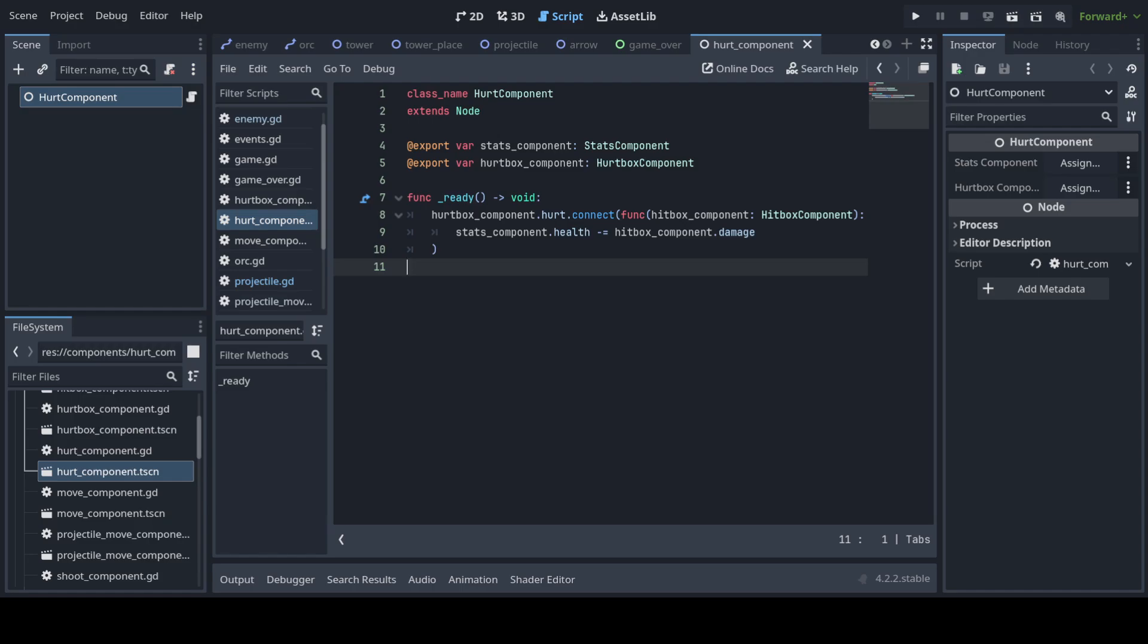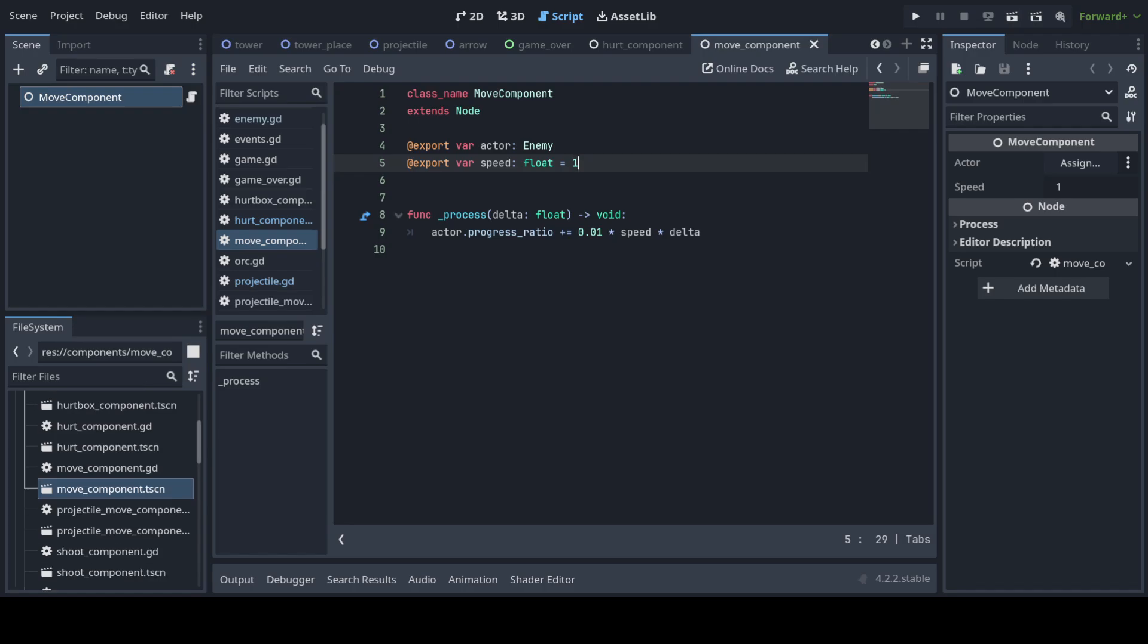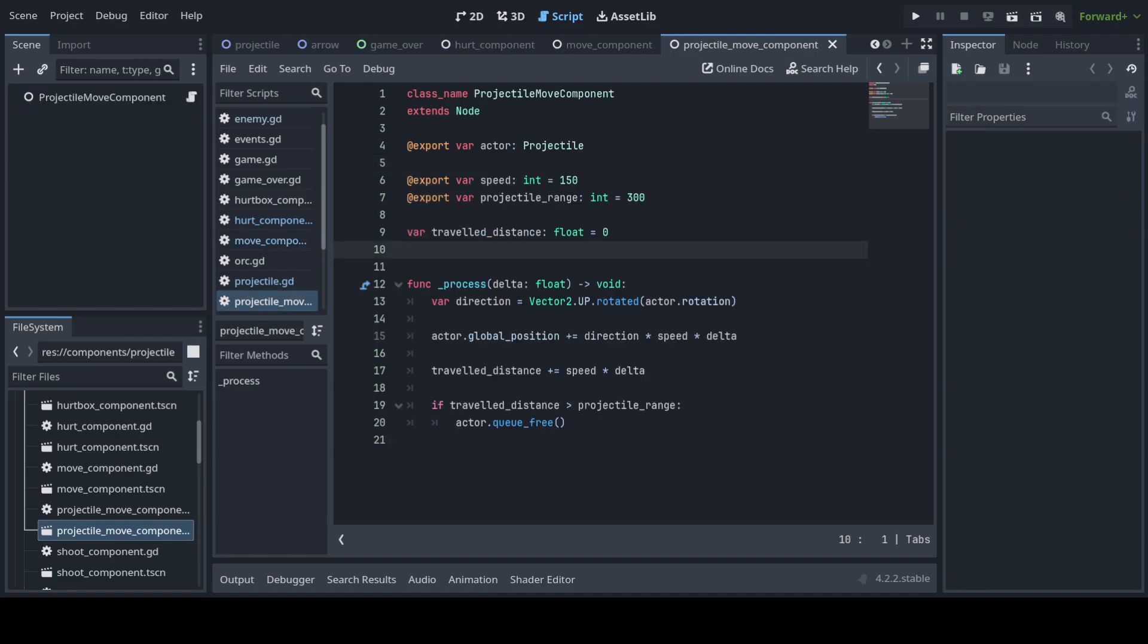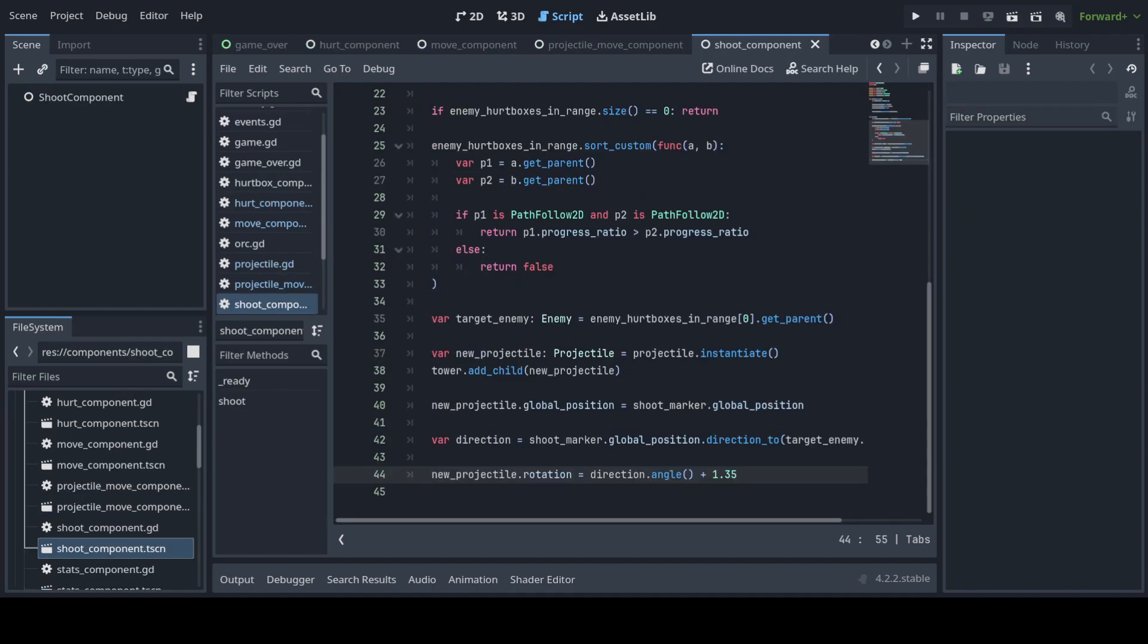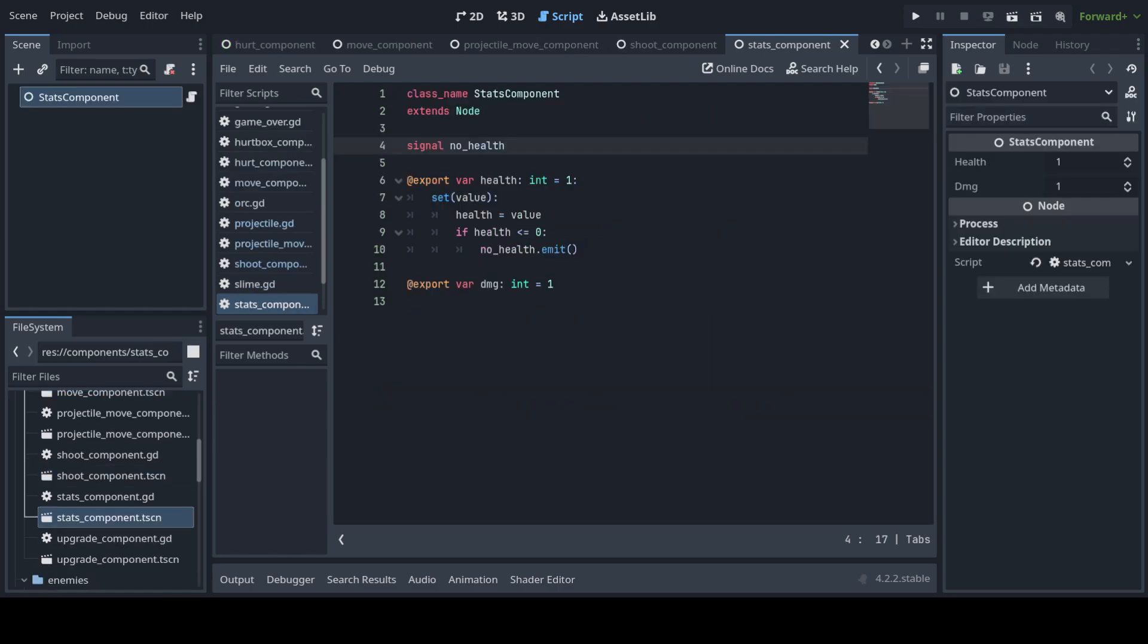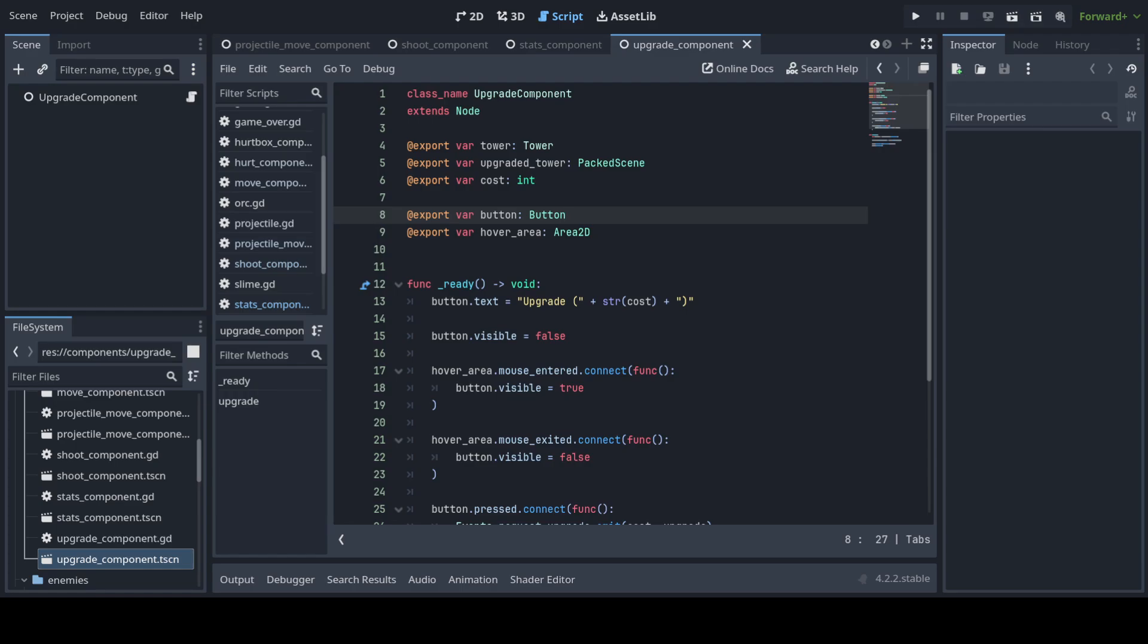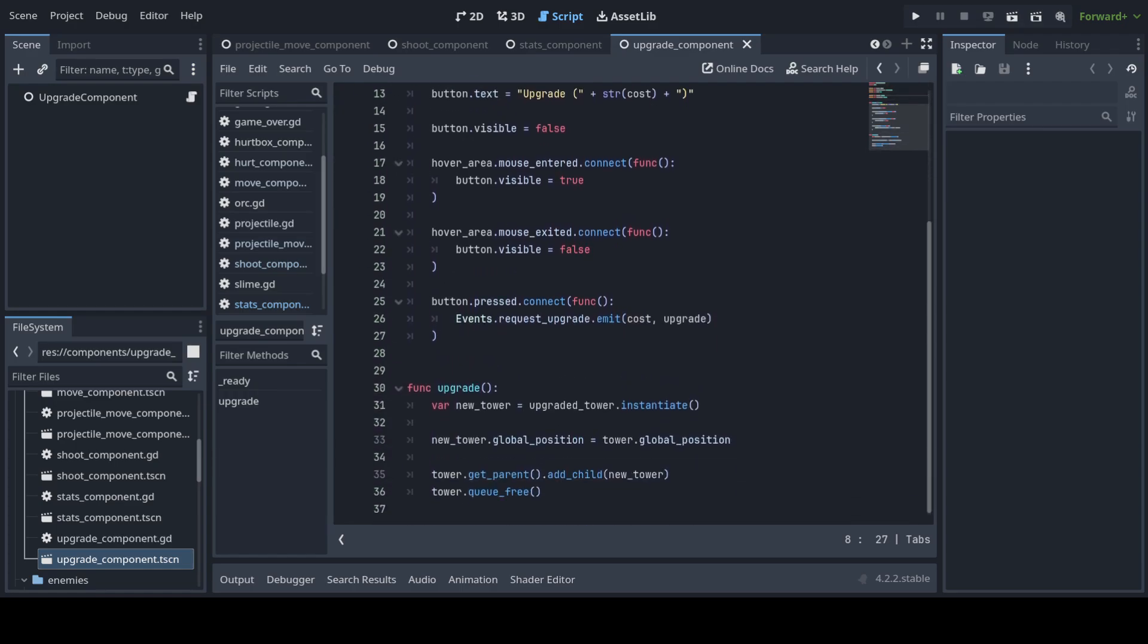So basically, when it gets hit by an arrow, its health goes down. We have a move component for the enemies that moves the enemies along the path. A projectile move component. A shoot component for the tower that I showcased. A stats with the health and damage. And an upgrade component, which is not quite perfect.